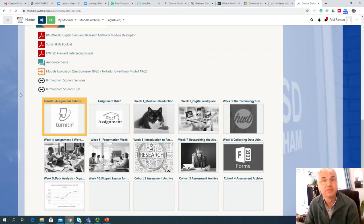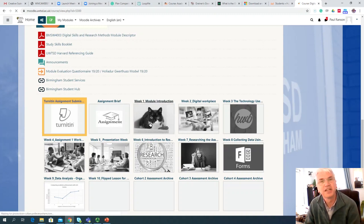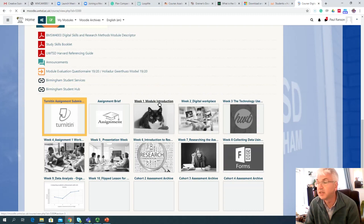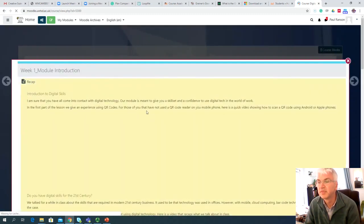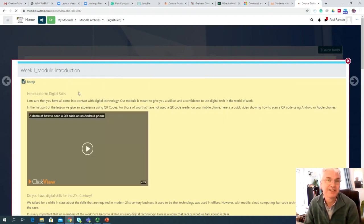I'm going to talk about these in a little bit more detail, but the one I want to bring your attention to straight away is the one called Module Introduction. It's got a picture of a cat on it — it's there for a reason, but I'll explain that later. If you move your mouse to that area and click on the text or the picture of the cat itself, you should get the introduction to the Digital Skills lesson.